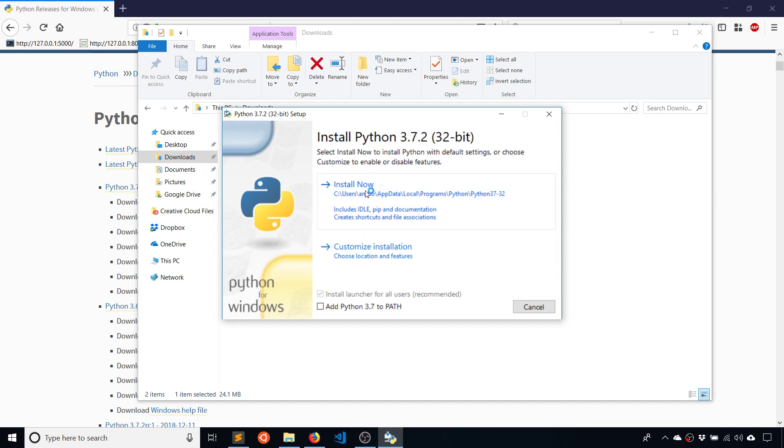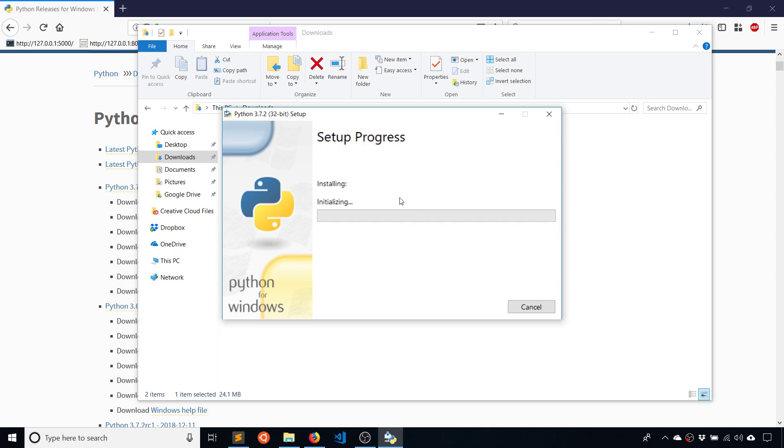Before you click install now, I know you're in a rush to install, make sure you click on add Python 3.7 to path. But I'm actually going to leave it unclicked for all the people who just ignore that and install. And I'll show you the problem that that causes.